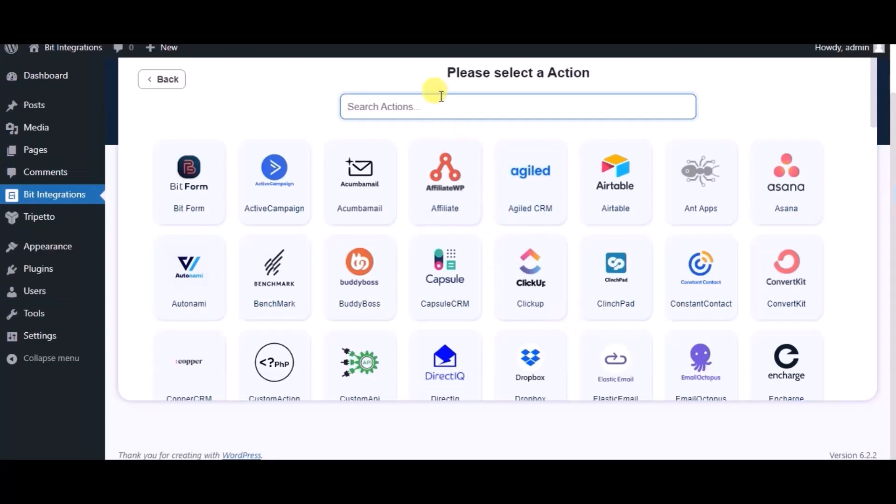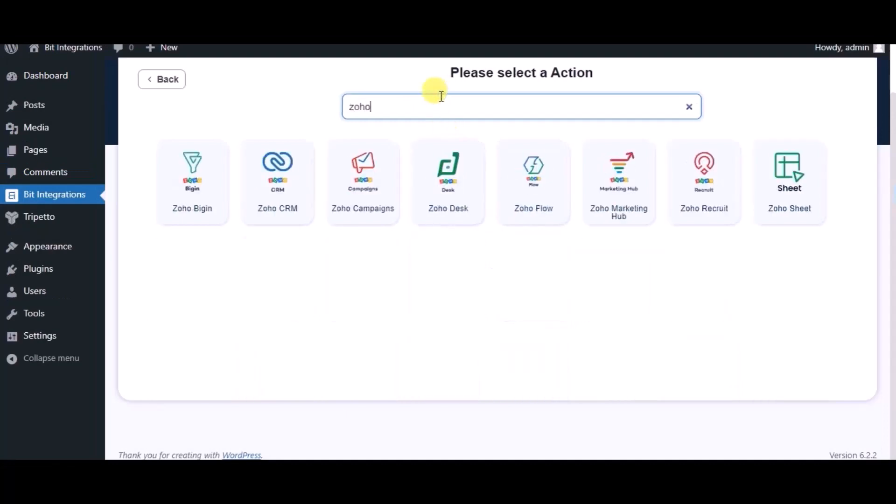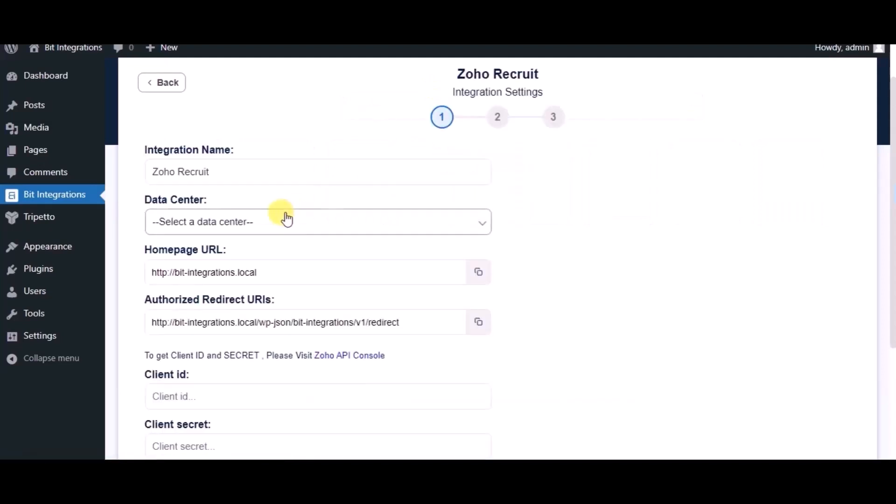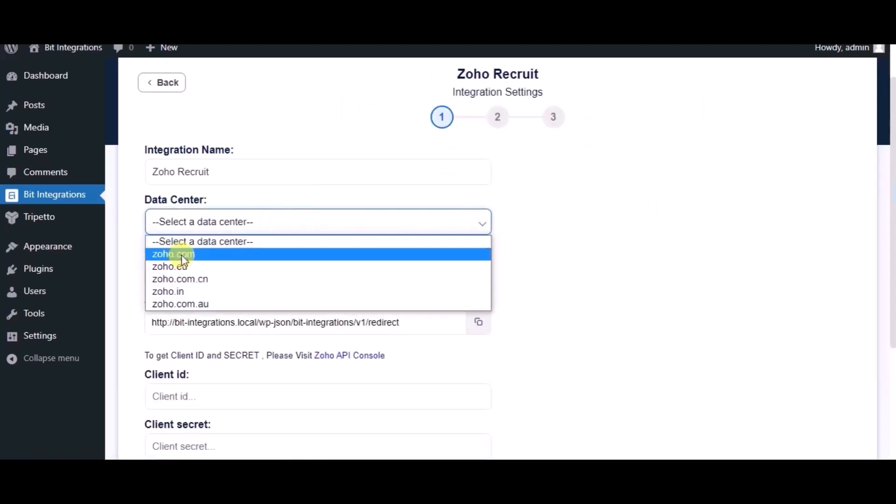Now search for actions, Zoho Recruit. Select respective data center.